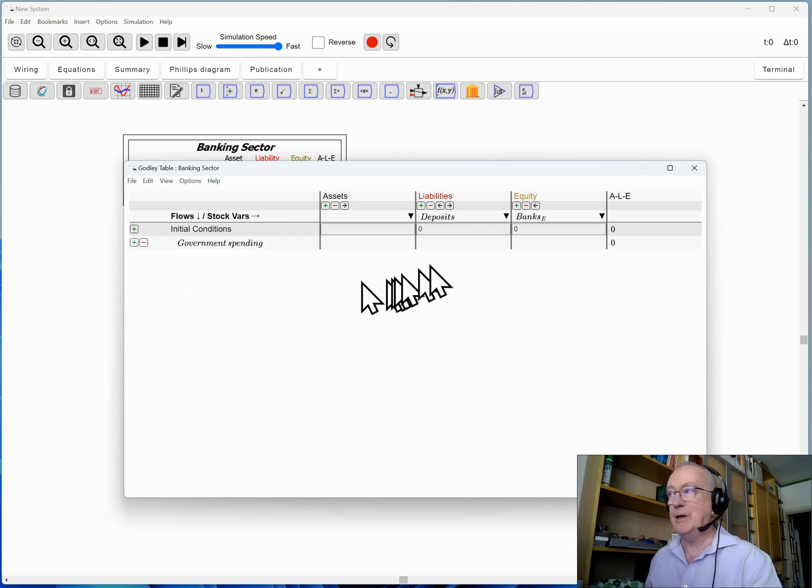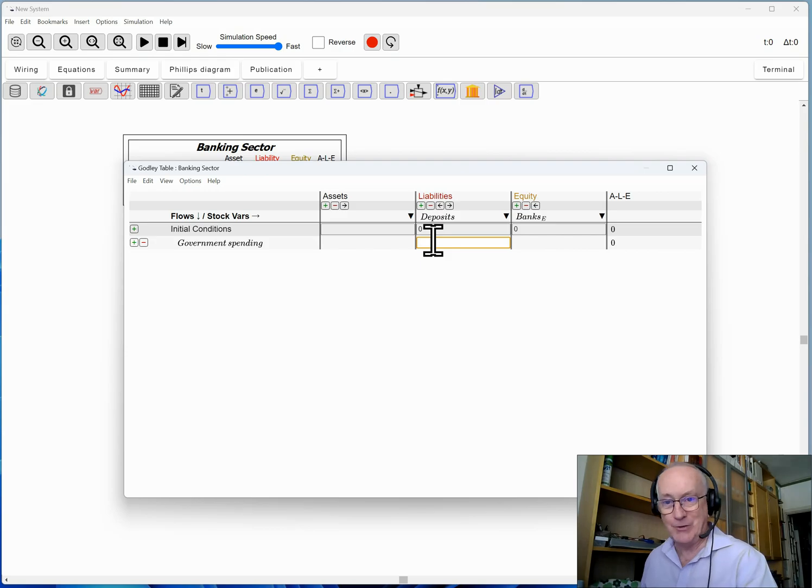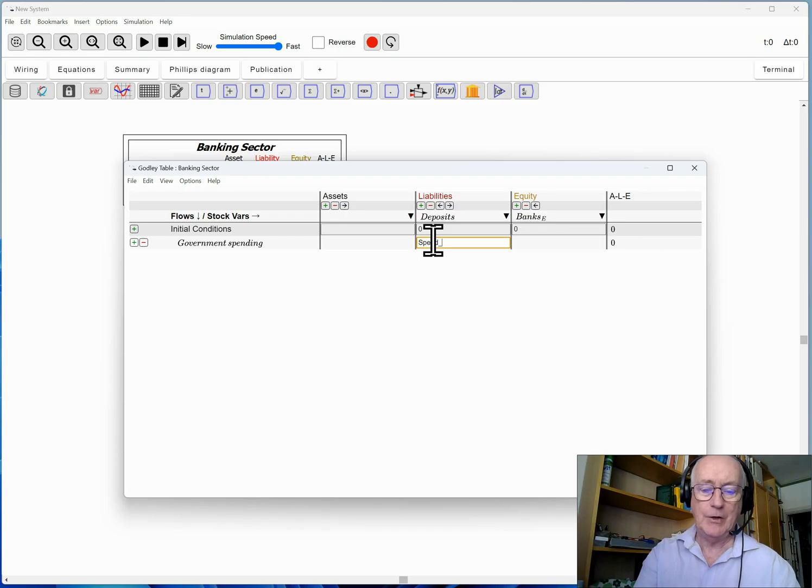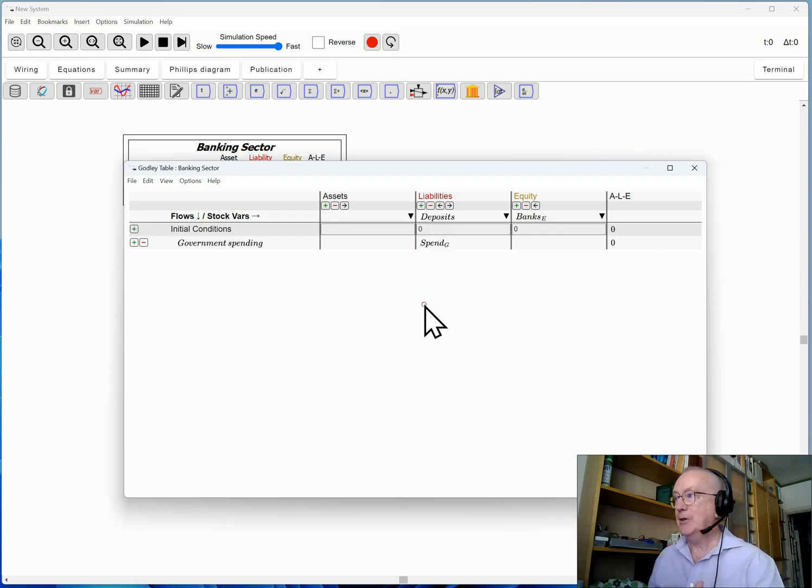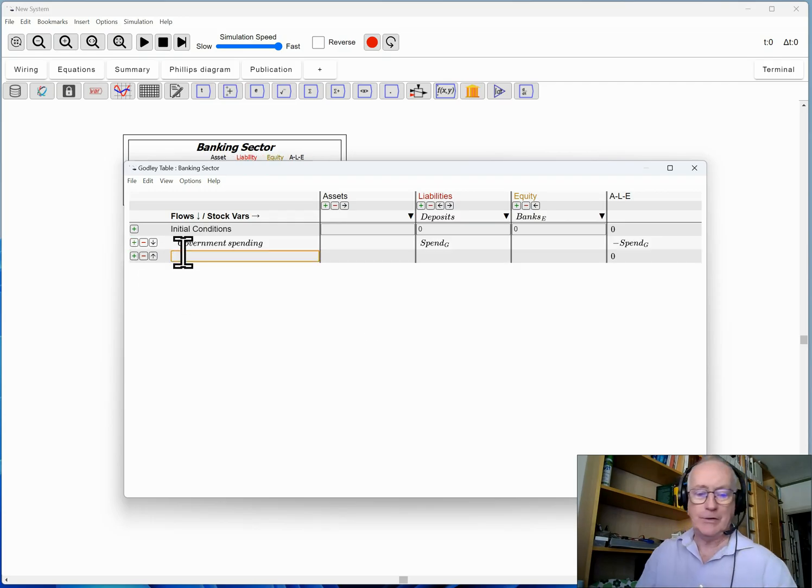Now we're going to have government spending. Government spends by putting money in your bank accounts. You don't get cash from the government anymore. What they do is they spend into your bank account. So government spending increases the amount of money in the banking, the bank accounts of the non-bank private sector, and taxation does the opposite.